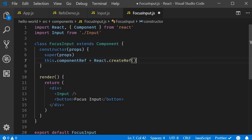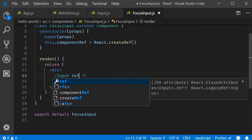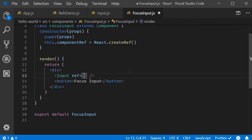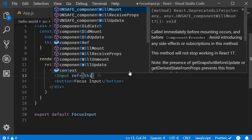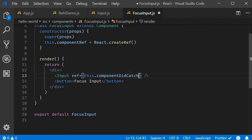Second step, we attach the ref to the component. So on our input component, we are going to add the ref attribute and then attach this.componentRef.